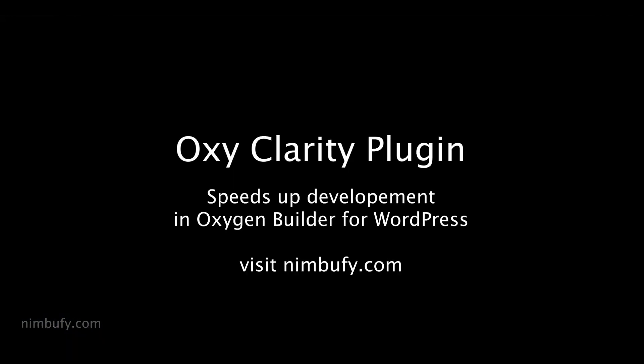OxyClarity saves you a lot of time and frustration, and provides you with great speed and precision. It is a must-have add-on for developers using Oxygen Builder for WordPress.